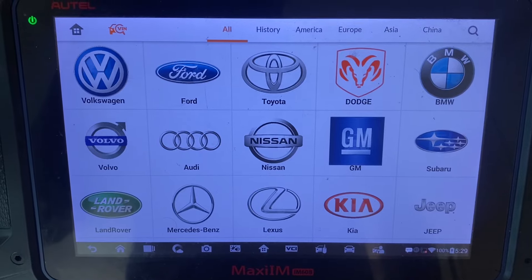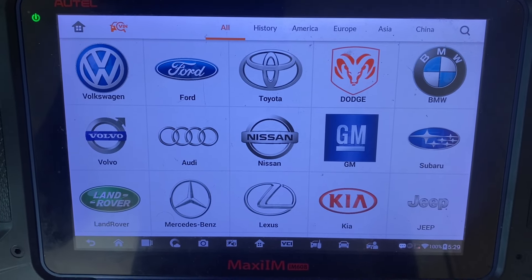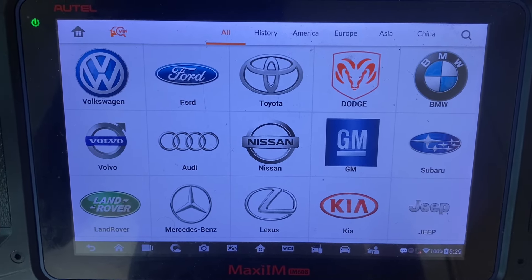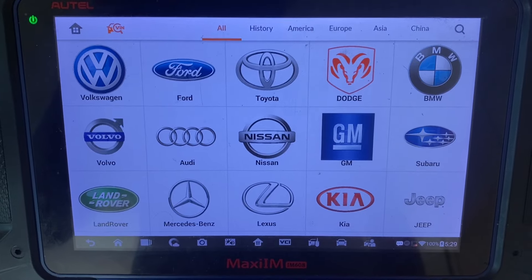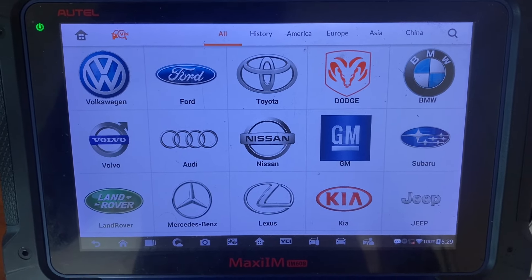Alright, so that's how you upload logos to your Autel IM508 and IM608. Thank you for watching — have a great day.